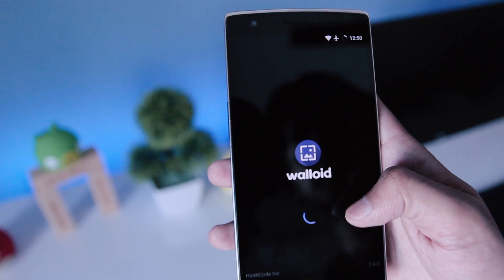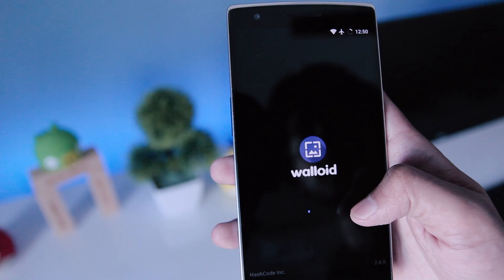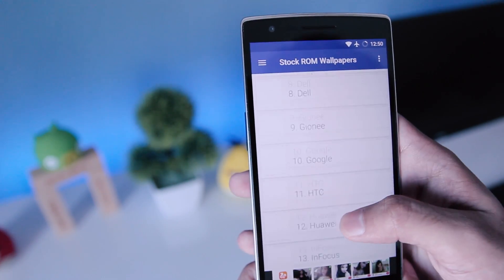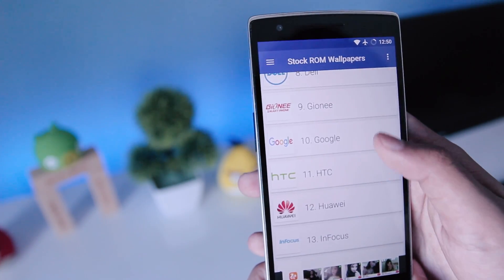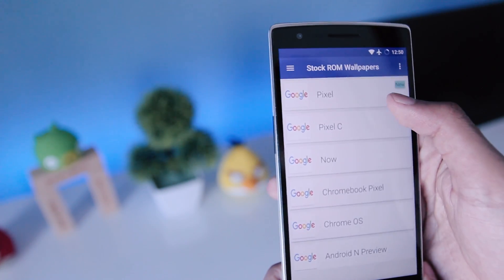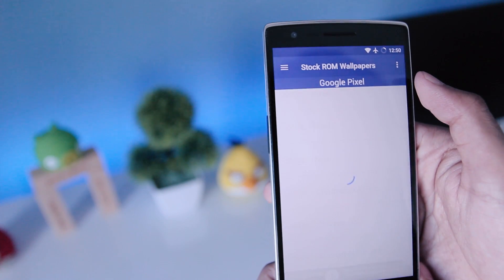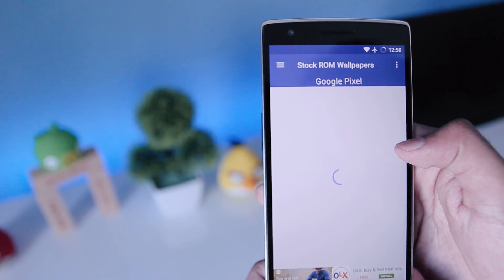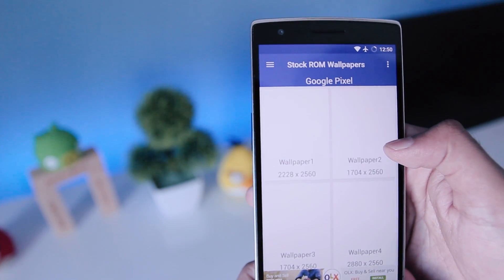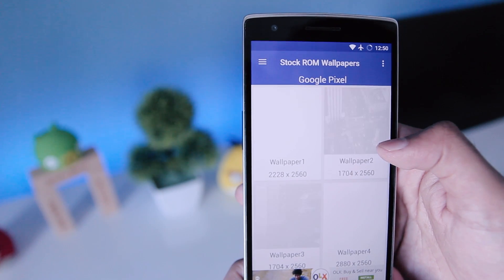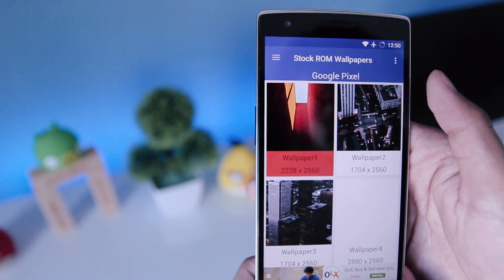Next, open the Walloid app, then go to Google and then Pixel. Now you can find the stock wallpapers here — you can either download them or directly apply them within this app.